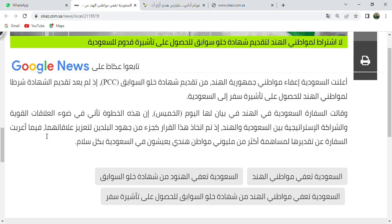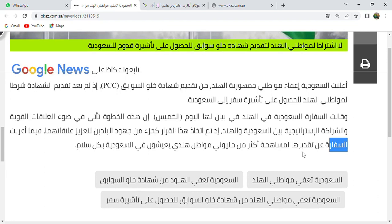Fima arabat as-sifaratu: while the embassy expressed. Arabat means expressed. Antaqdiiriha: its appreciation. Limushahmatin: for the contribution. Akthar min millionai mawatinin hindiyin: of more than two million Indian citizens. Ya'ishuna fi as-saudiyyati: who live in Saudi Arabia. Bikulli salamin: in peace.